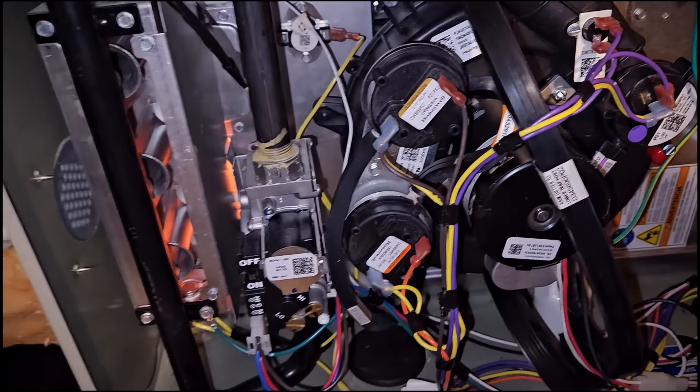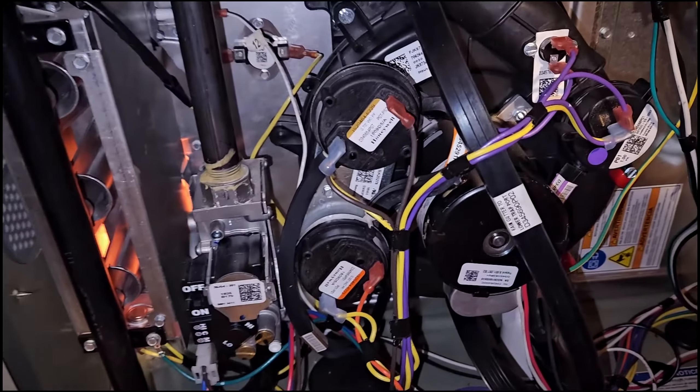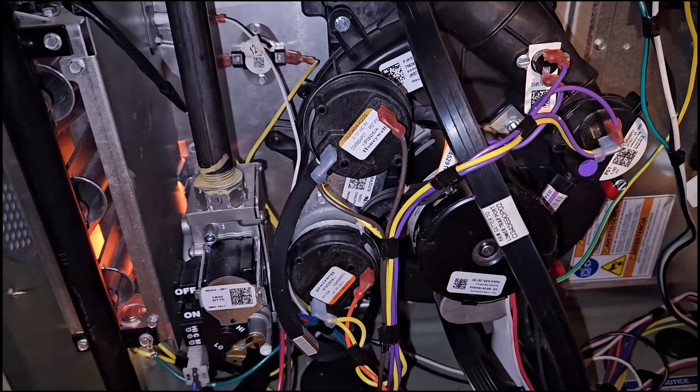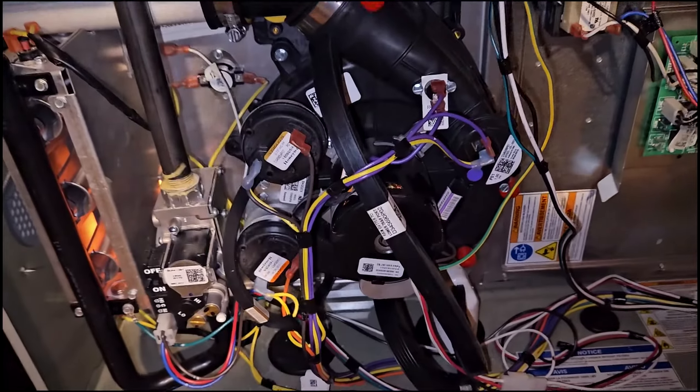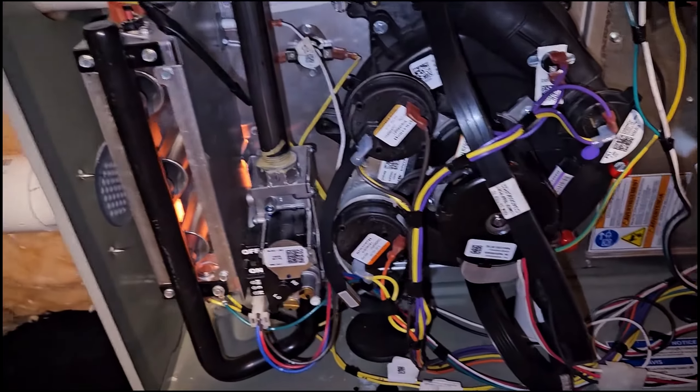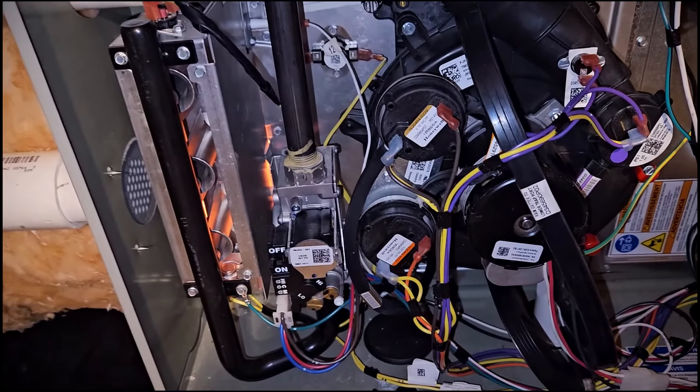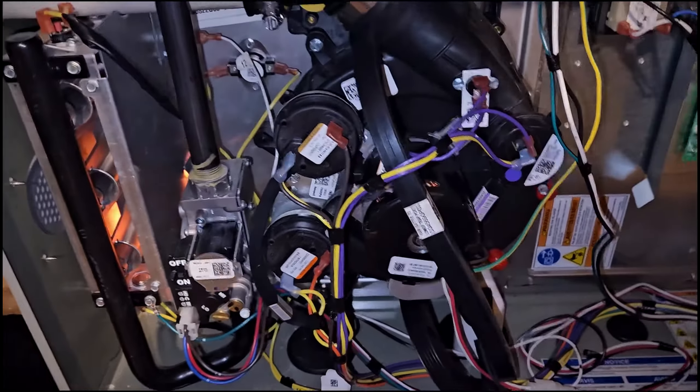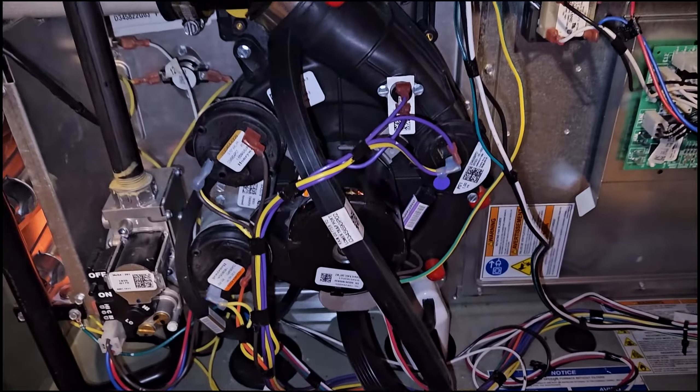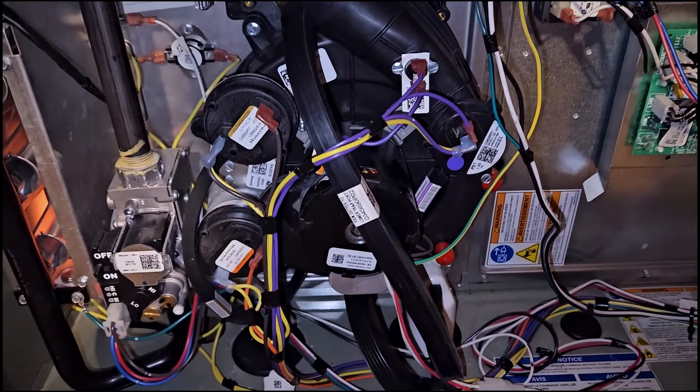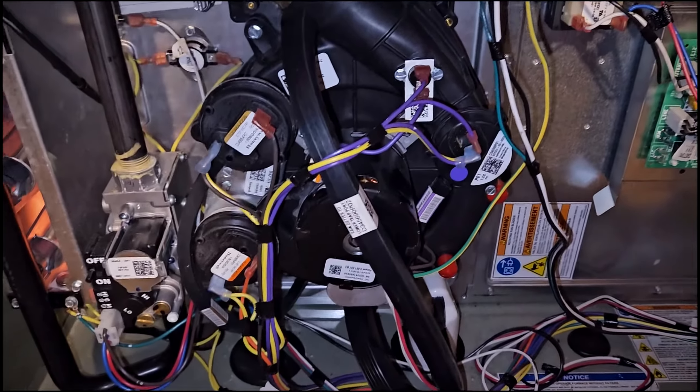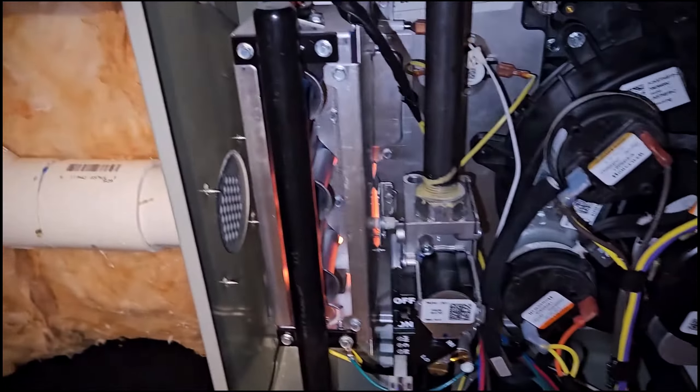So yeah, I mean I hate this furnace. I prefer electric heaters, but this is what the builder gave me.